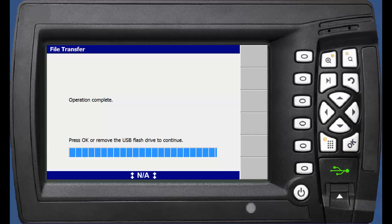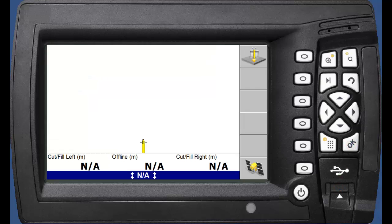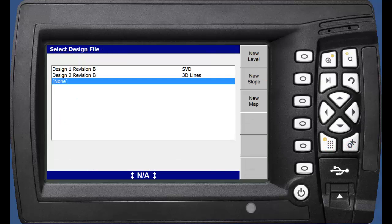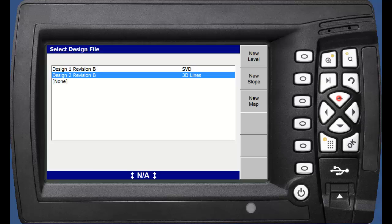You can now remove the USB drive. If we return to the Select Design menu on the CB460, we will see that just the one remaining design and the one new design exist.